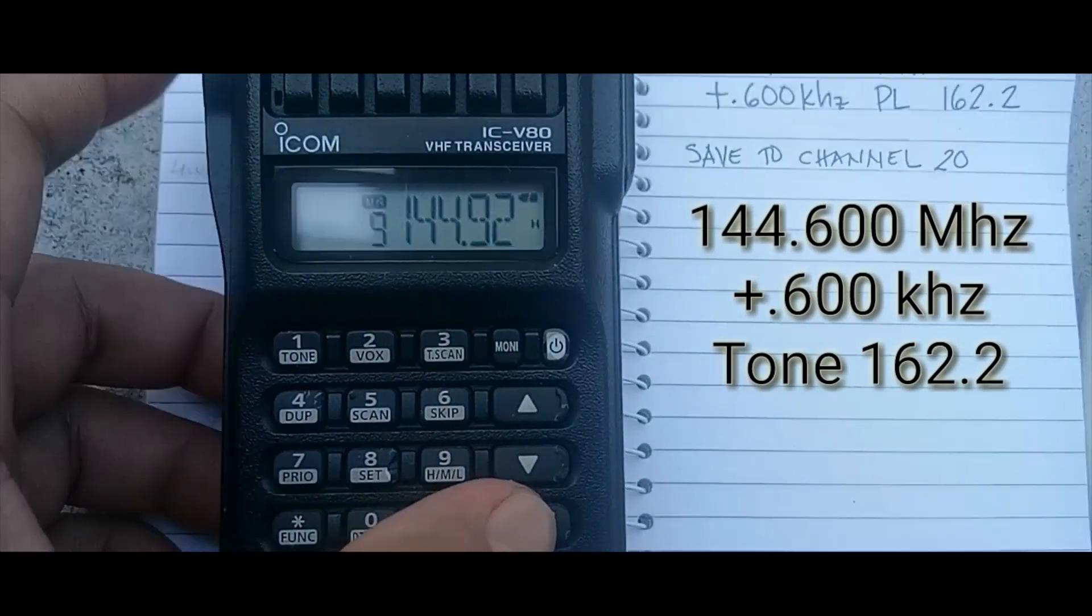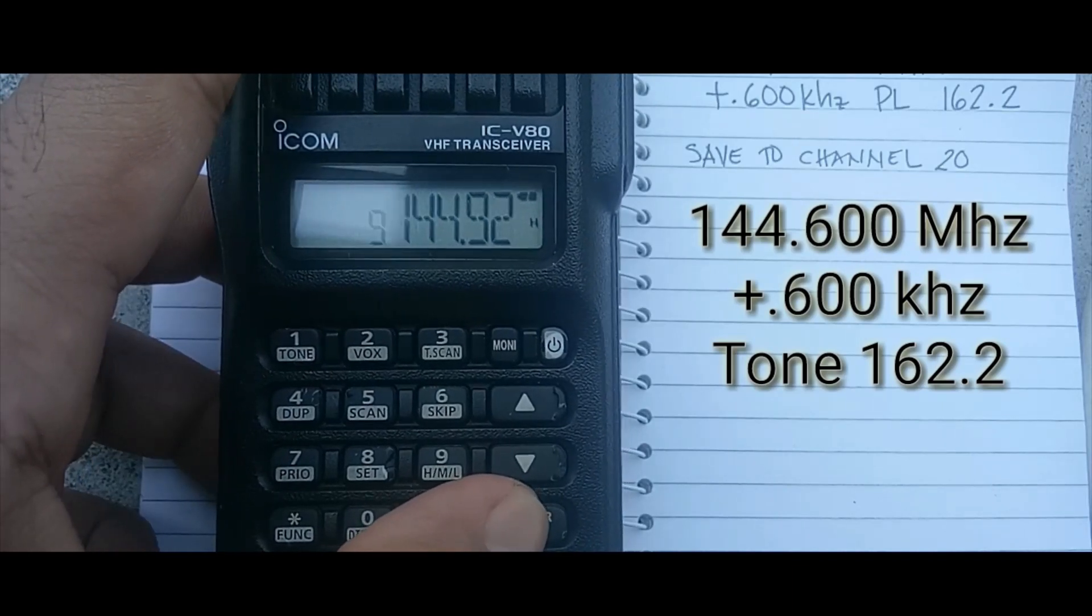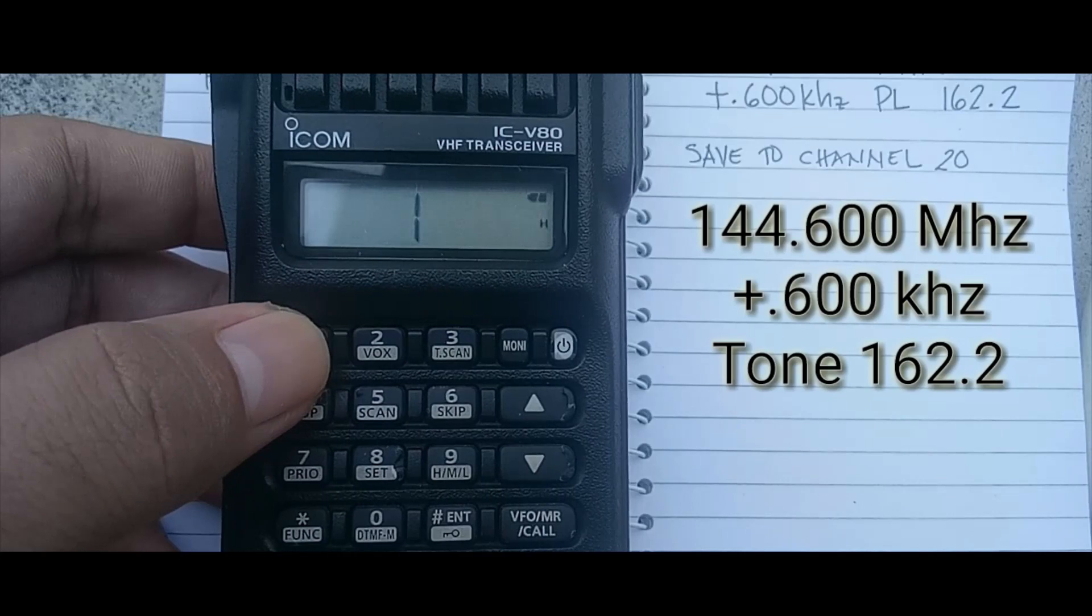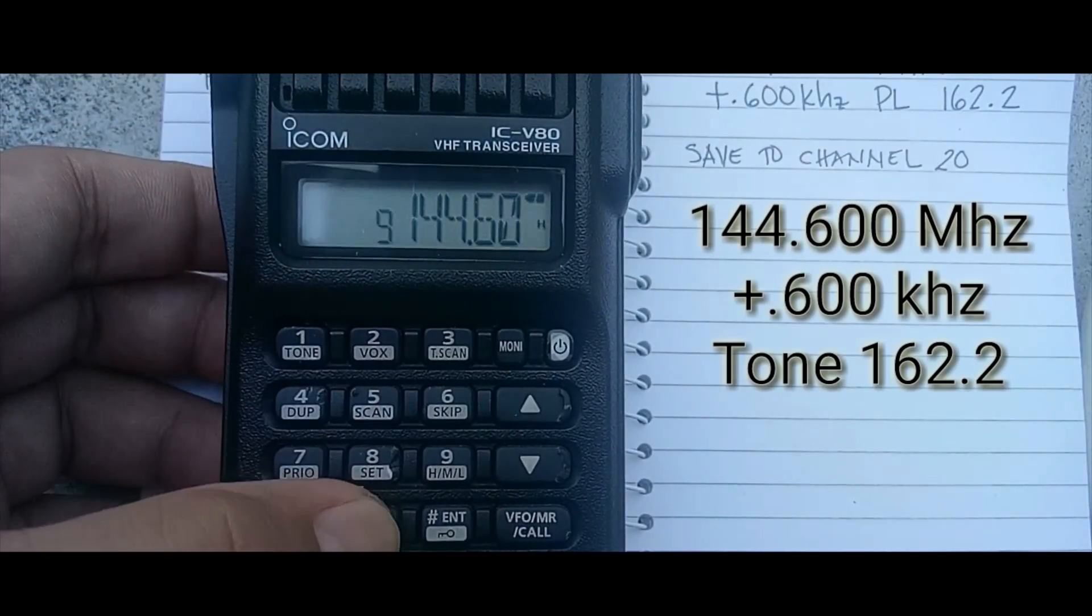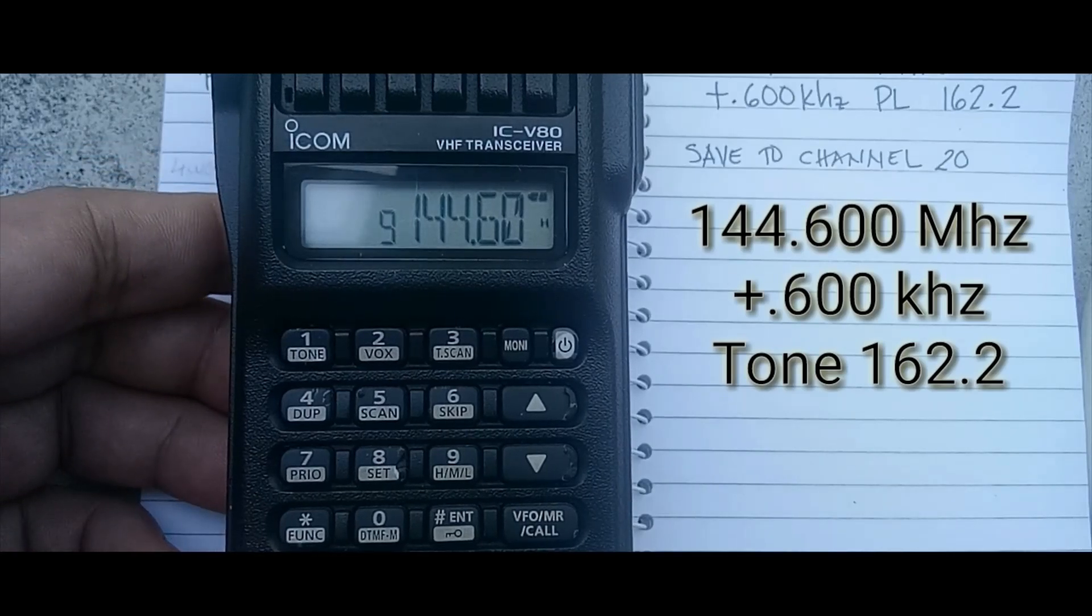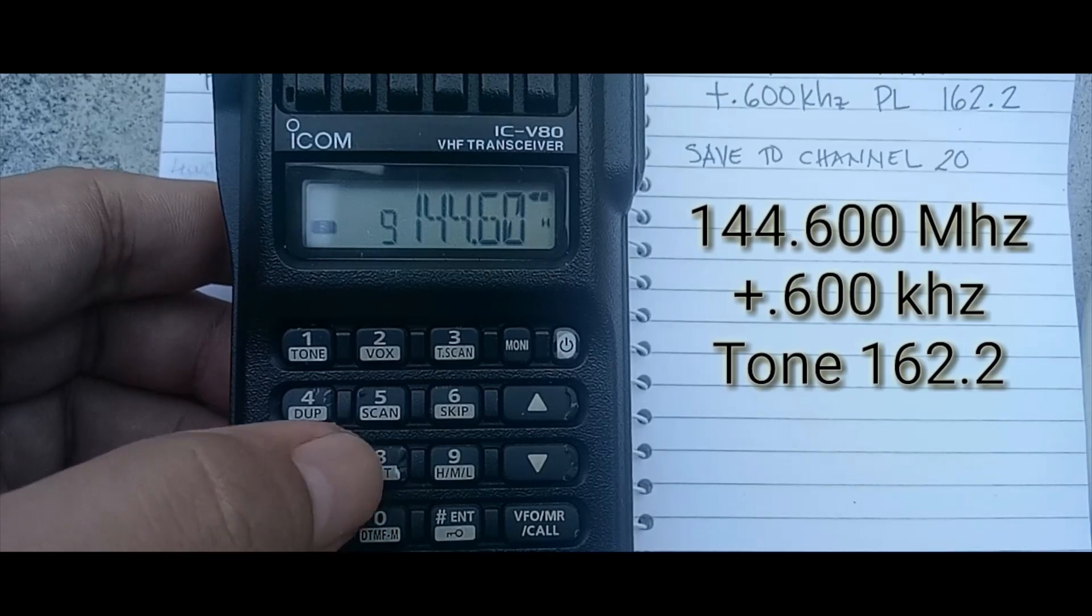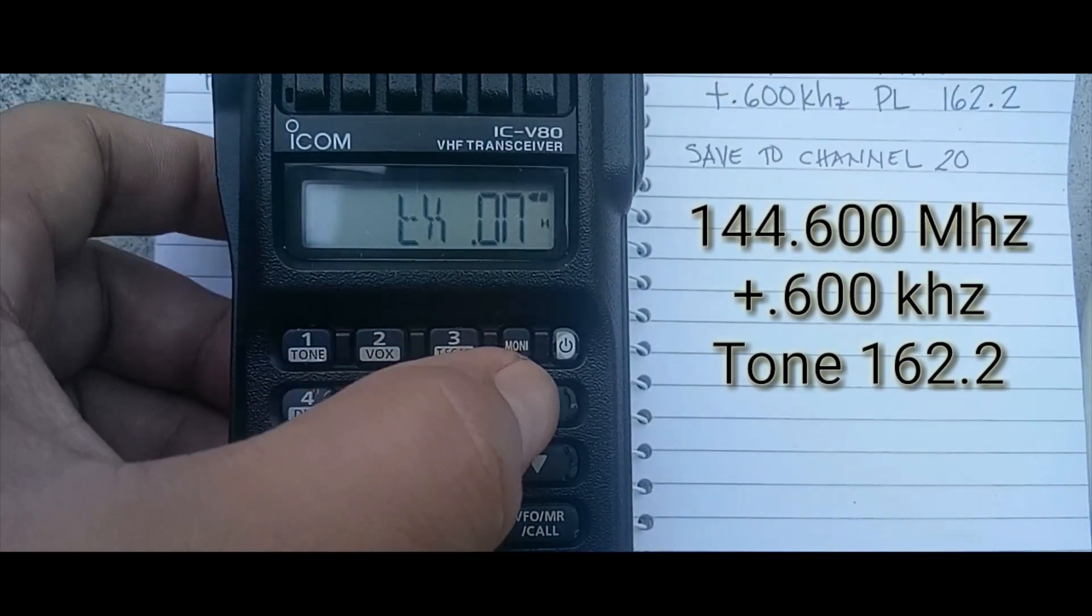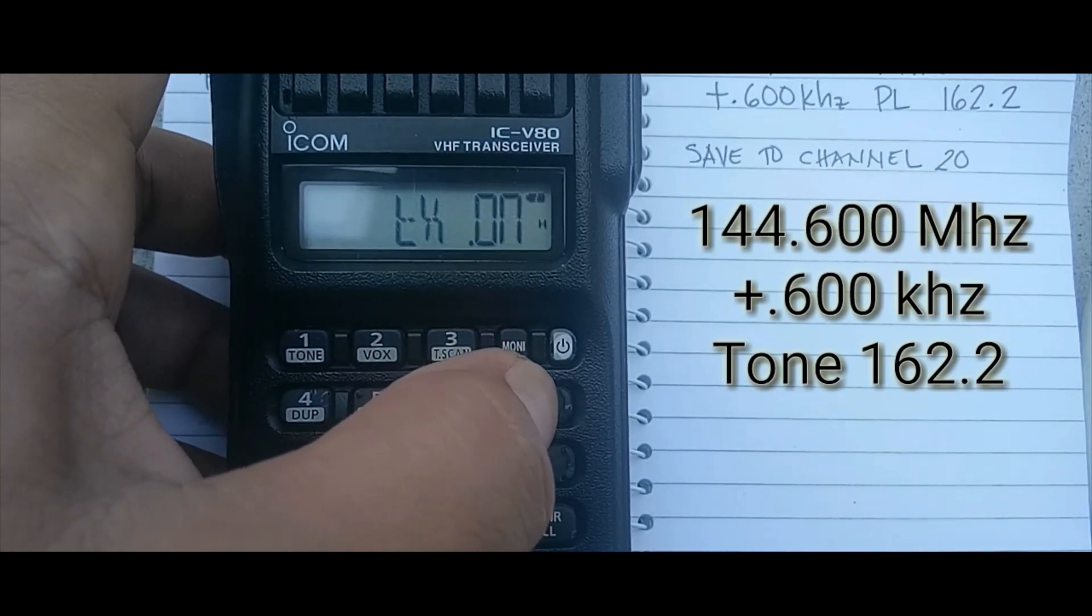Press BFO, go to BFO, and then type your frequency 144.600. Okay, press function and 8 or set. The transmit is on, just press the out down button.